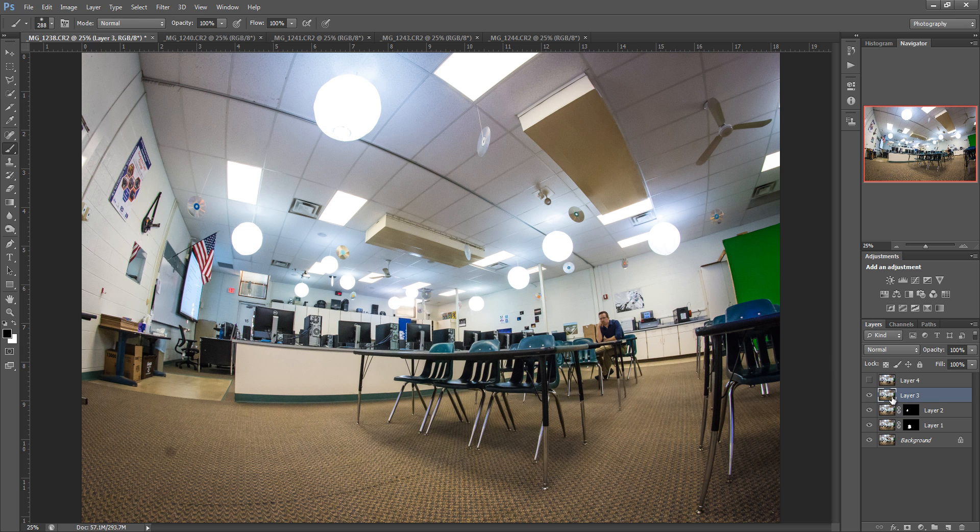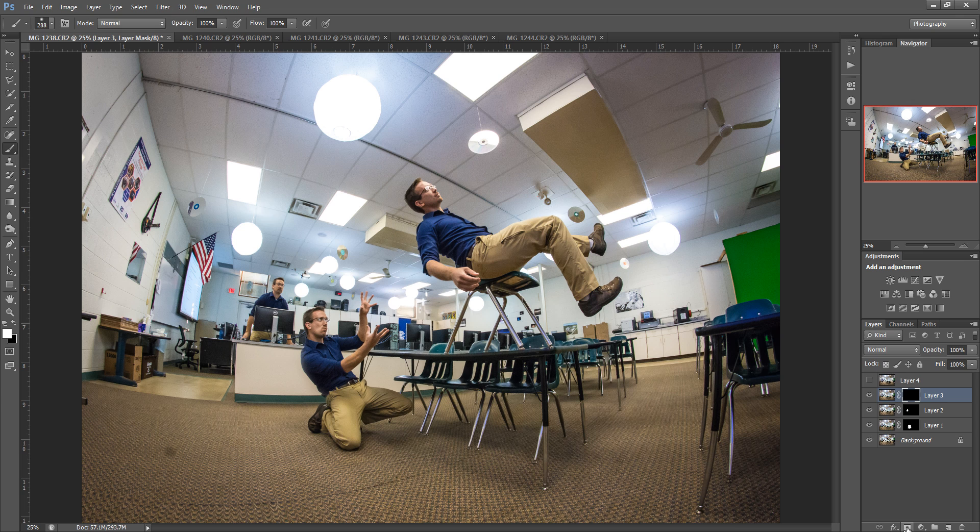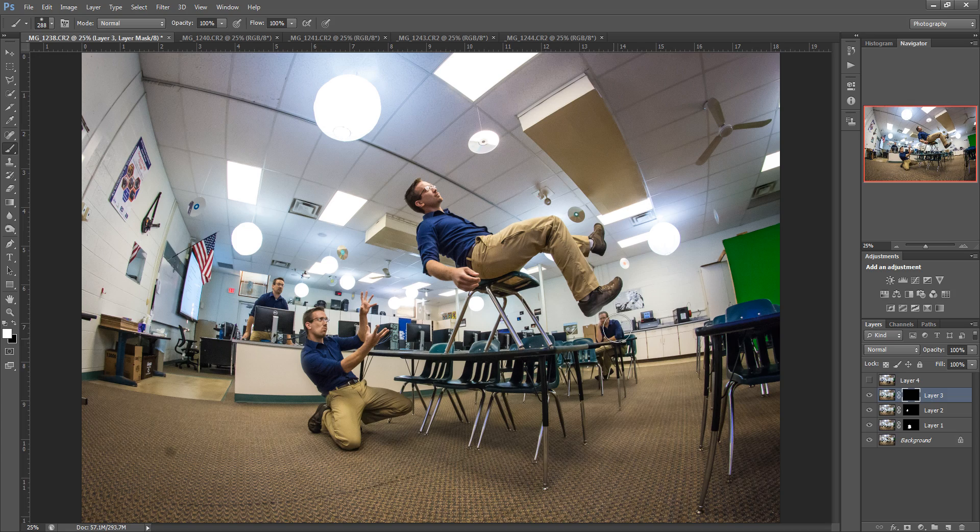Next layer, turn it on, mask it, Ctrl I, and I believe he was over here. So I'm just going to turn that on a little bit, and you can see I screwed up. I got into the shoe right there.